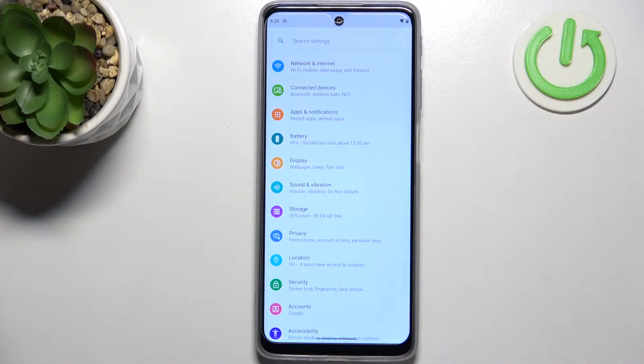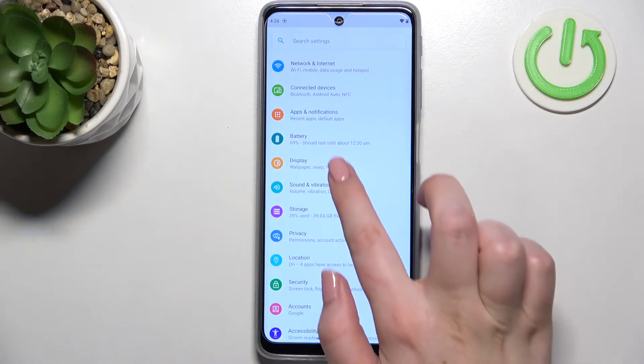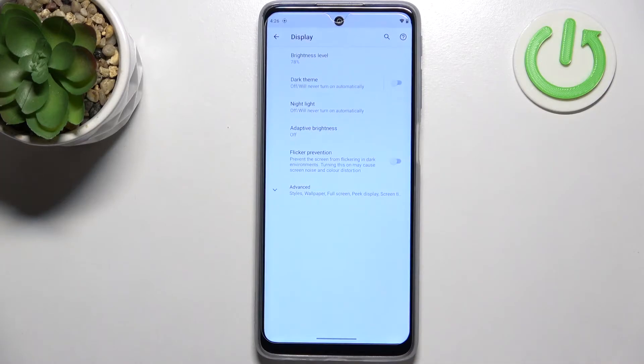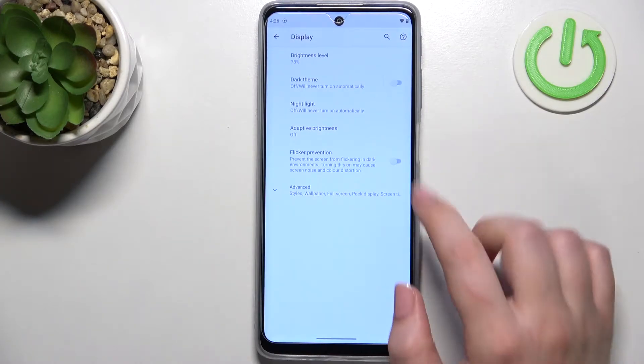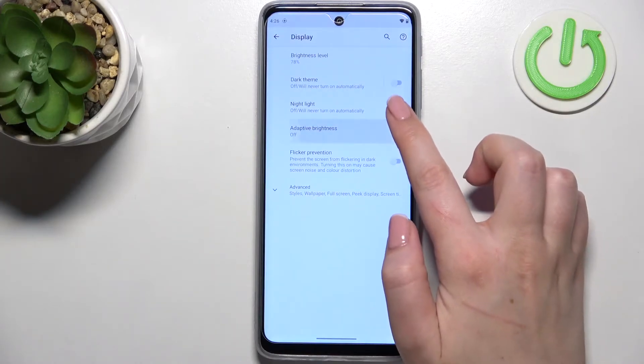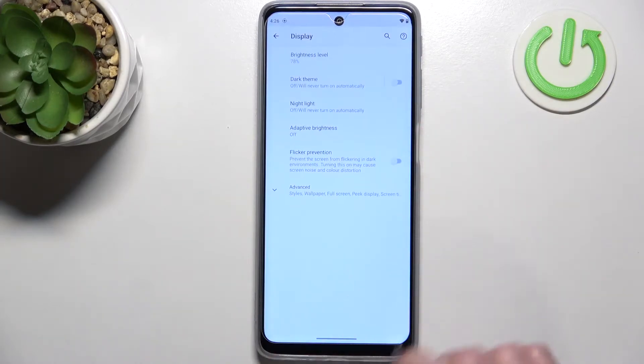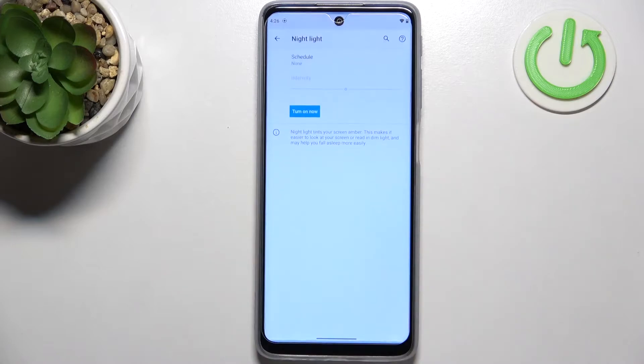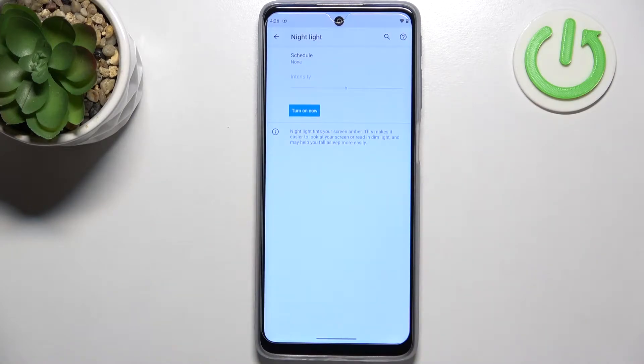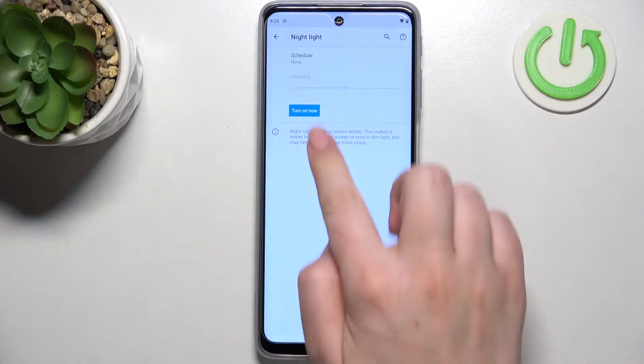So after entering the settings we have to tap on the display and here on the third position we've got the nightlight. Let's tap on the nightlight and in order to customize it we have to turn it on.